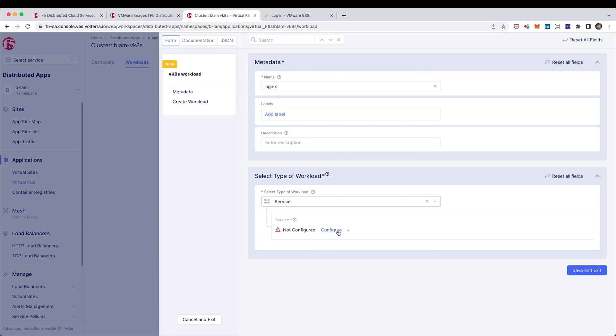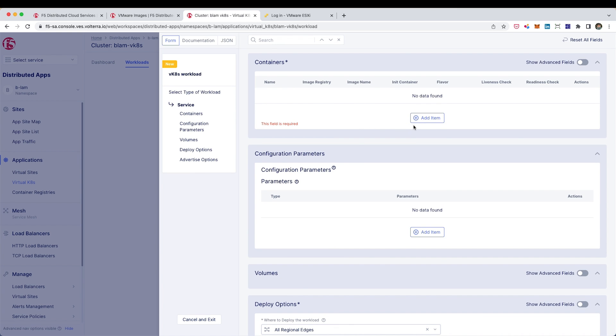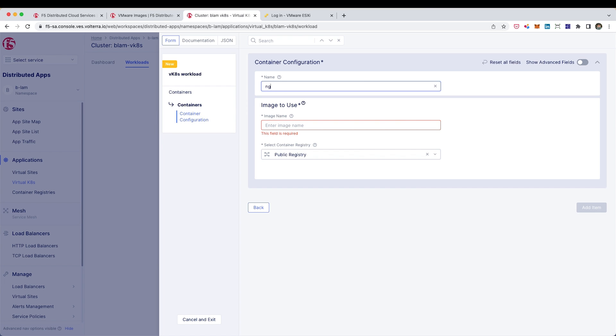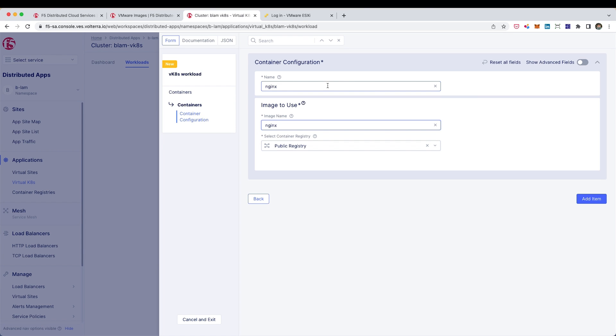And then we're going to go ahead and configure the service in here. I can specify the container. And so I just need a name for the container. I need a name for the container itself, the image itself. And this one's on a public registry, so I don't need to do anything. But if it was on a private registry, I would have had to actually create some credentials in order to get access to that private registry.